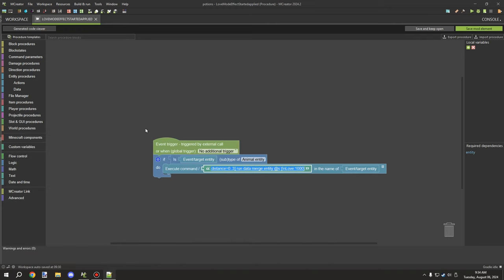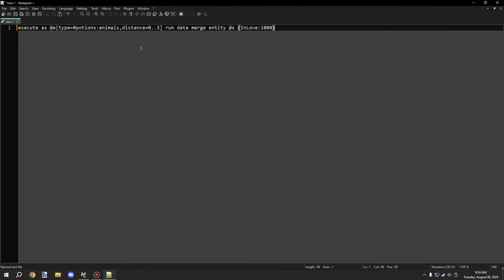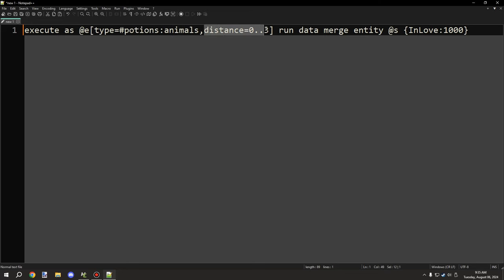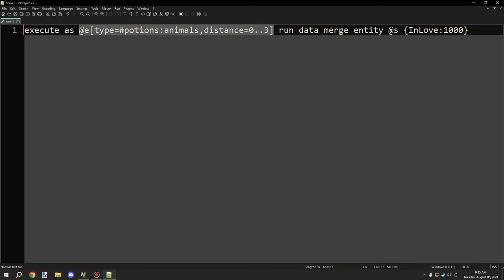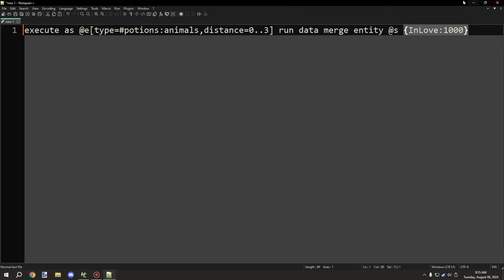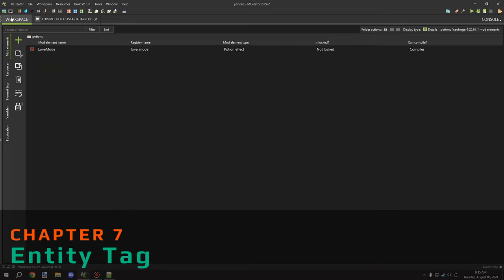To summarize the command: 'execute as @e' with the type tag, then the distance range using two dots indicating start and end points in blocks, then 'data merge entity @s' — where @s is the same entity from the previous selector — setting the InLove value. We now need to create that entity tag.